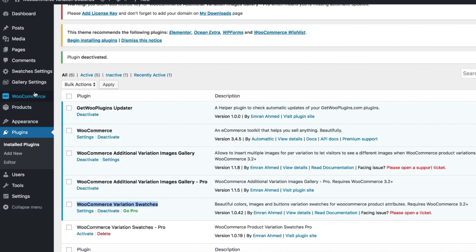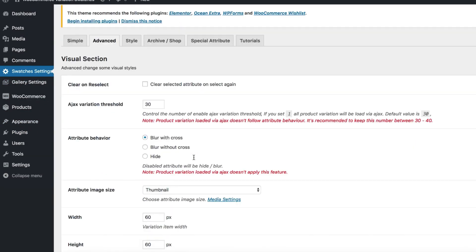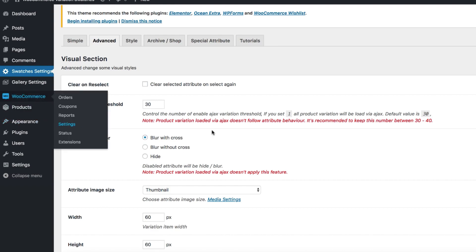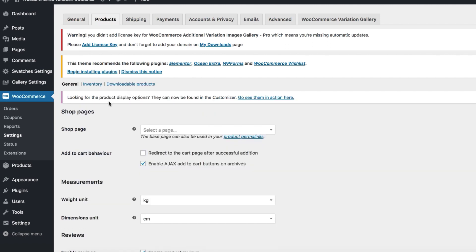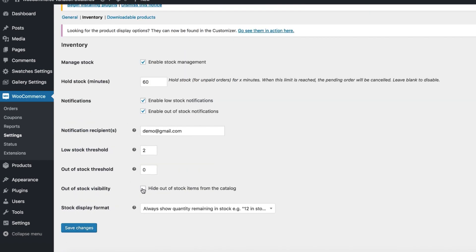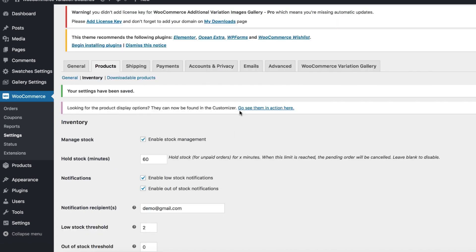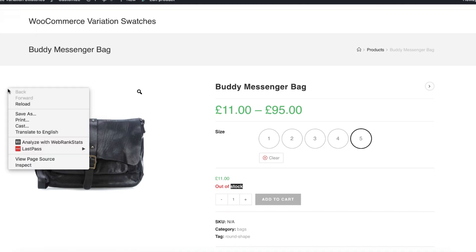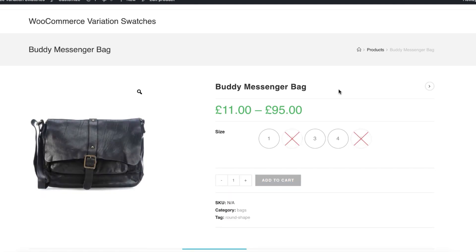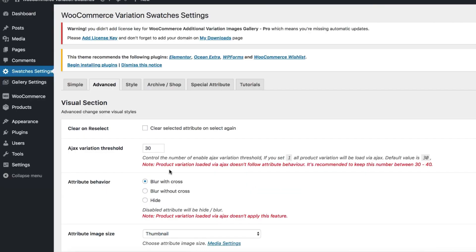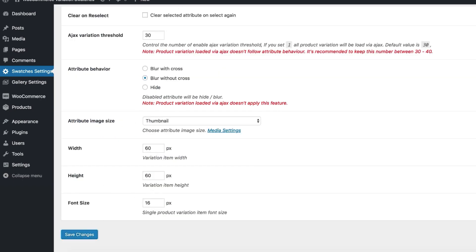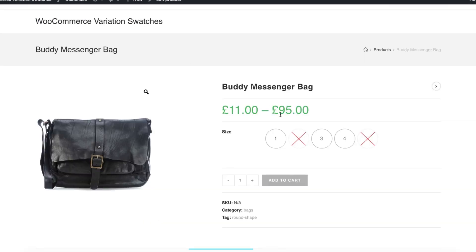If you head to the product backend and navigate to the advanced tab from the swatches settings, you can notice I have the blur with cross option selected from the attribute behavior setting, but this setting is not working for the out of stock variation. To make it work, head to the product tab from the WooCommerce settings, then navigate to inventory and check the hide out of stock item from the catalog option under the out of stock visibility setting. When you are done, save the settings. Now head to the product frontend — you can notice the out of stock variations are getting blurred.